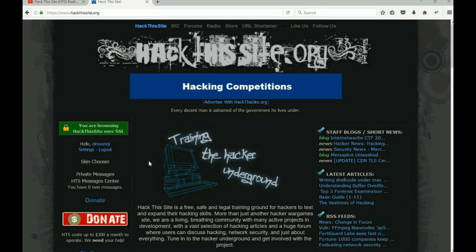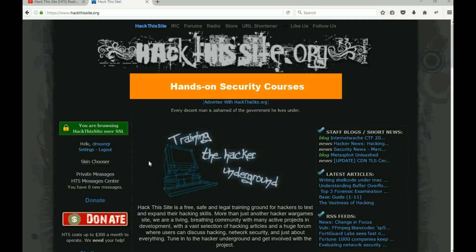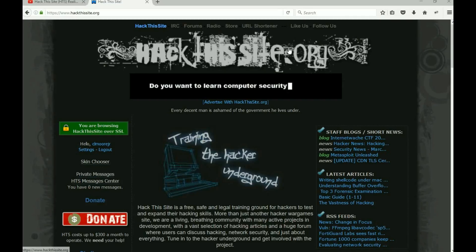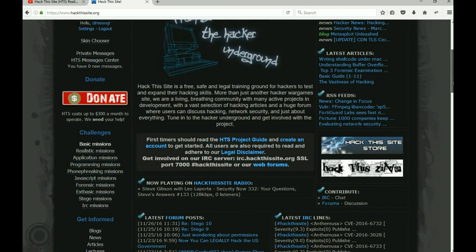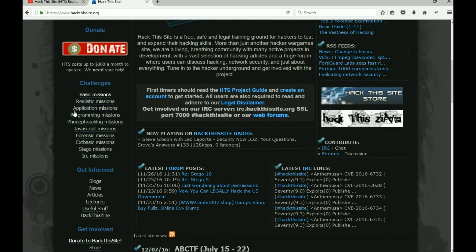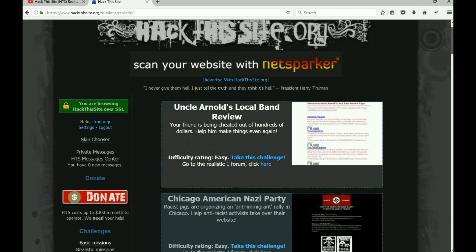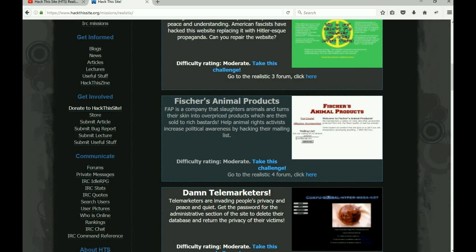Welcome back everybody, this is Malik and it's Chuck. Hack This Site is back up and running again - they had some issues earlier today. We want to go ahead and bust into Realistic Mission number four. This is Fisher's Animal Products - FAP is a company that slaughters animals and turns their skin into overpriced products sold to rich bastards. Help animal rights activists increase political awareness by hacking their mailing list.